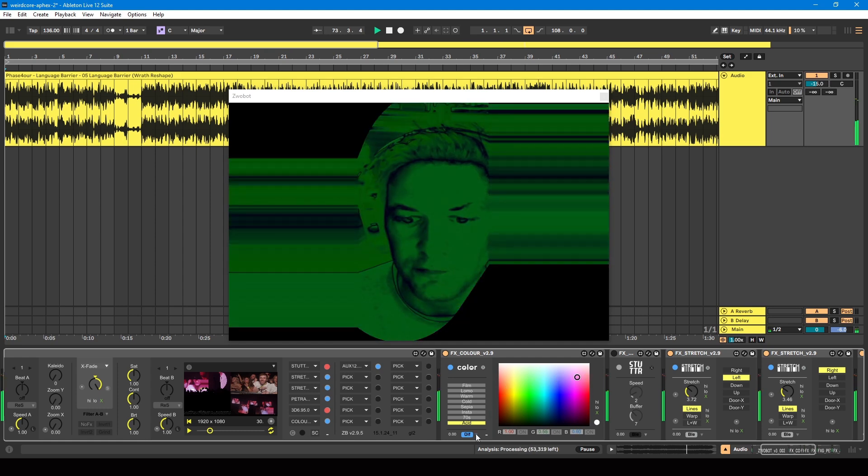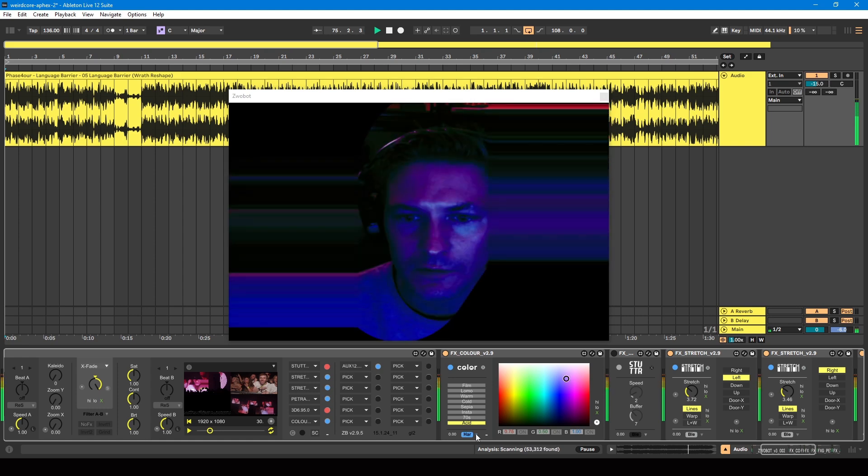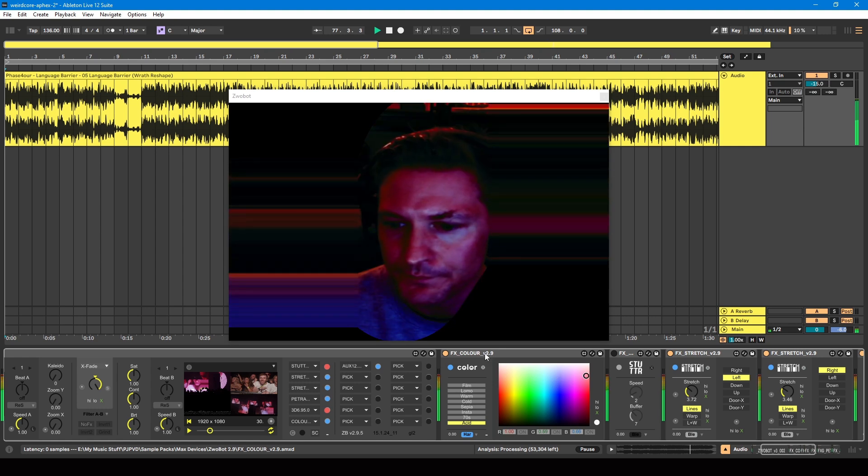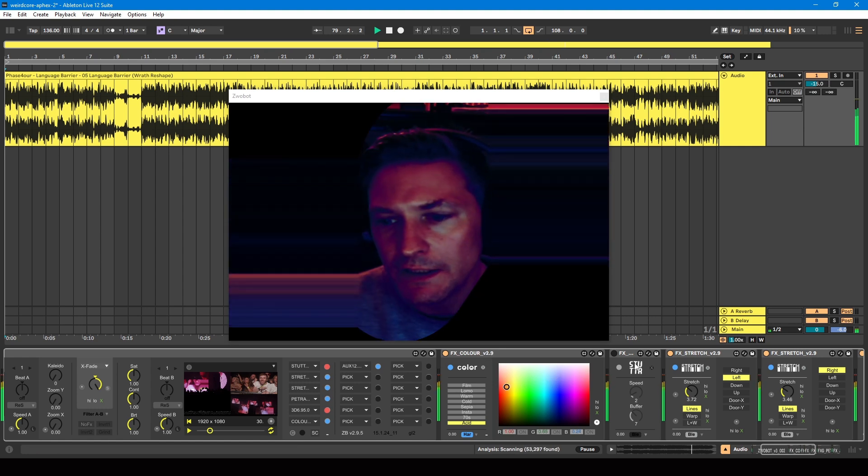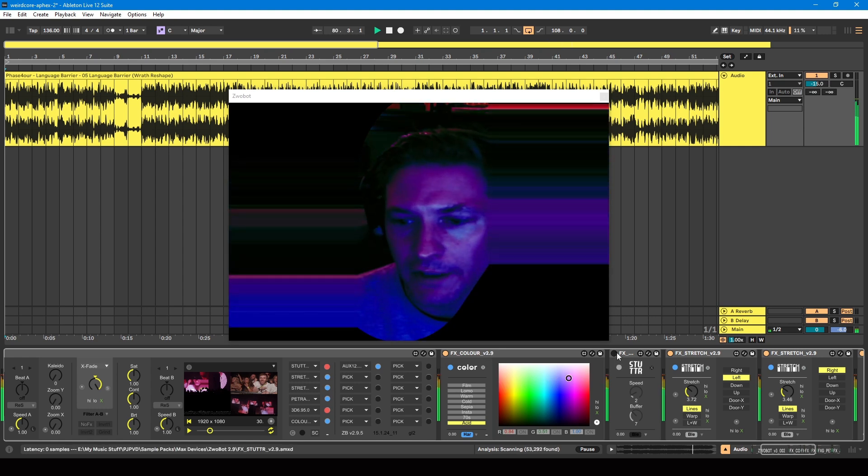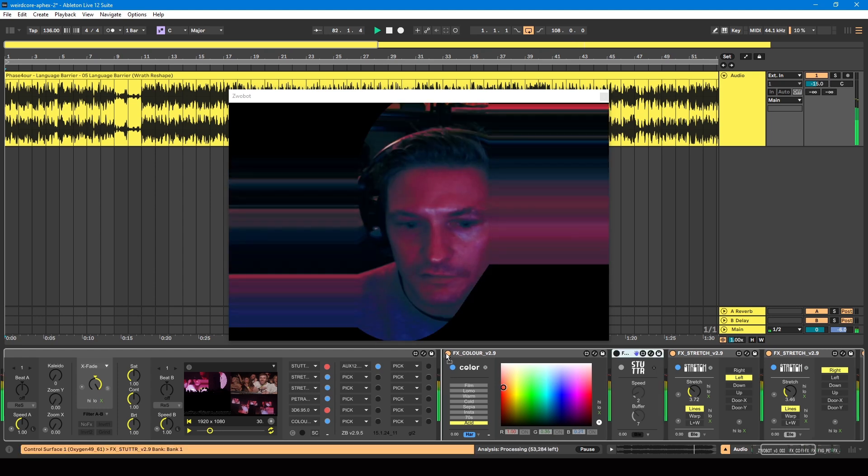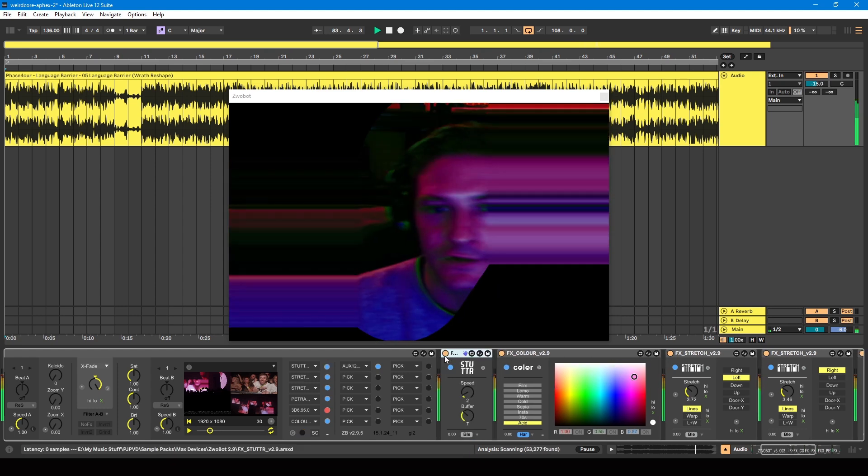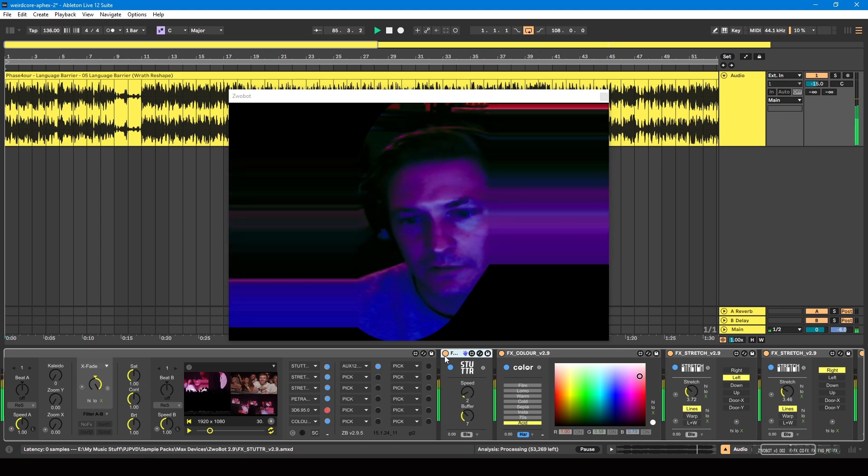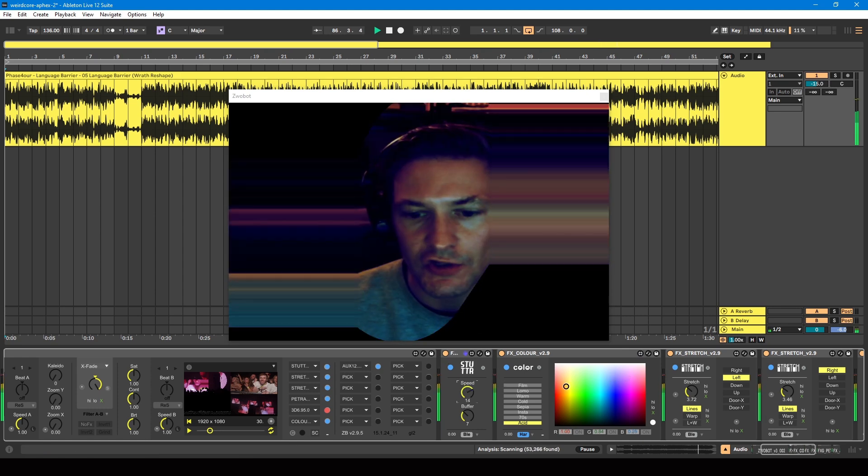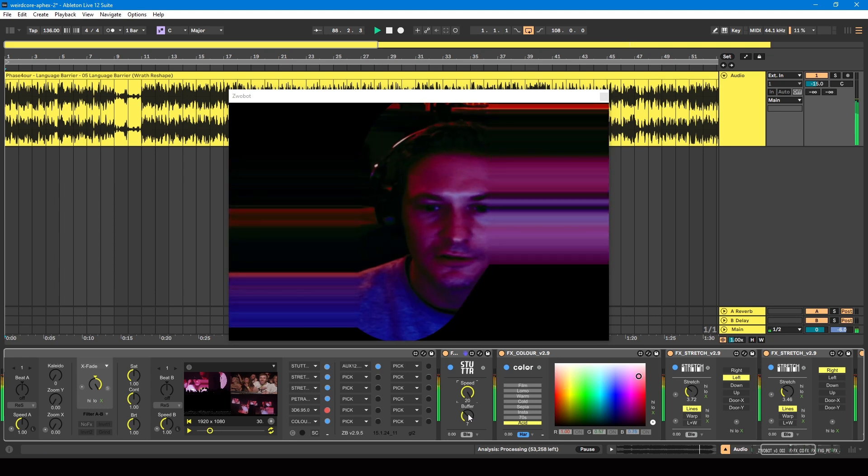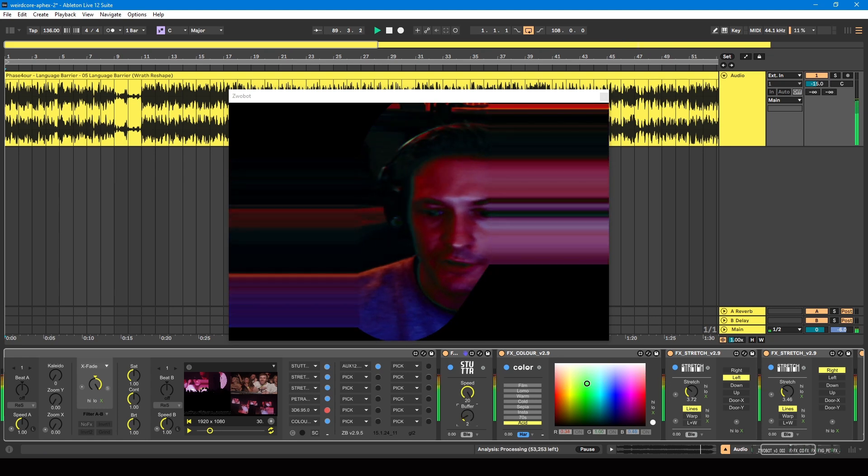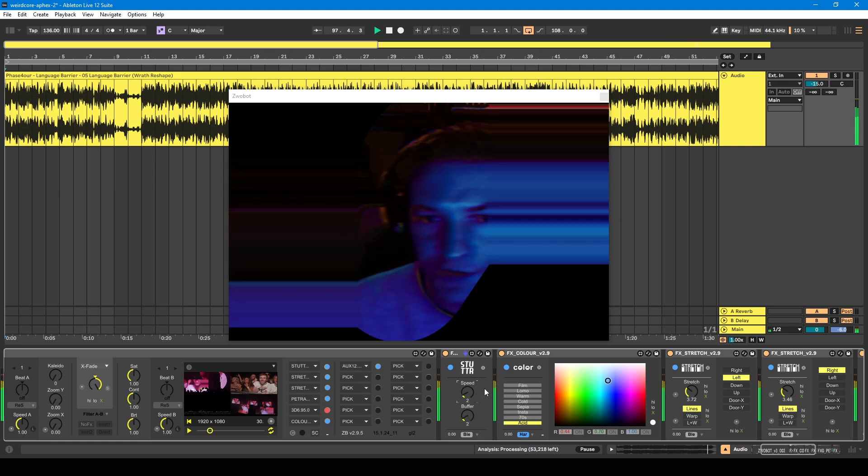And finally, there's kind of a stutter effect on there. So I've got this stutter module, and that does this. It gives it a little stutter effect. And you can change the speed of that. So you can make it very fast here, and you can adjust the buffer, so how much it buffers. I'm gonna keep it on a slow speed.